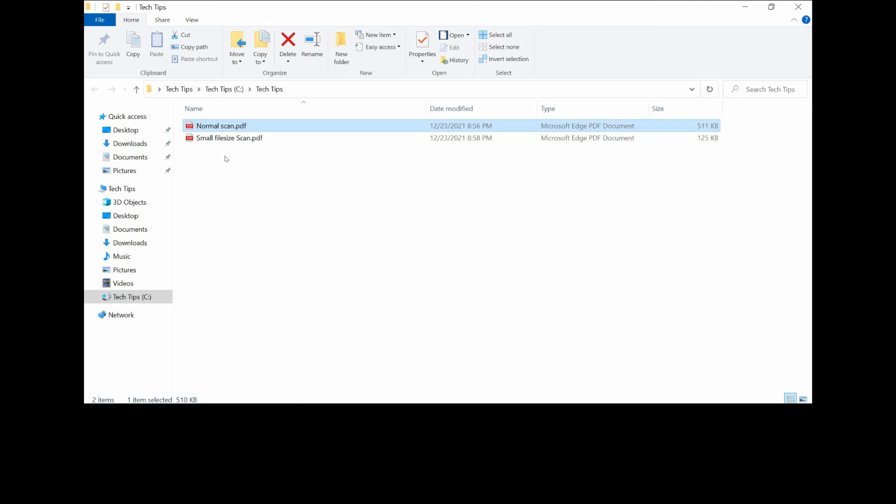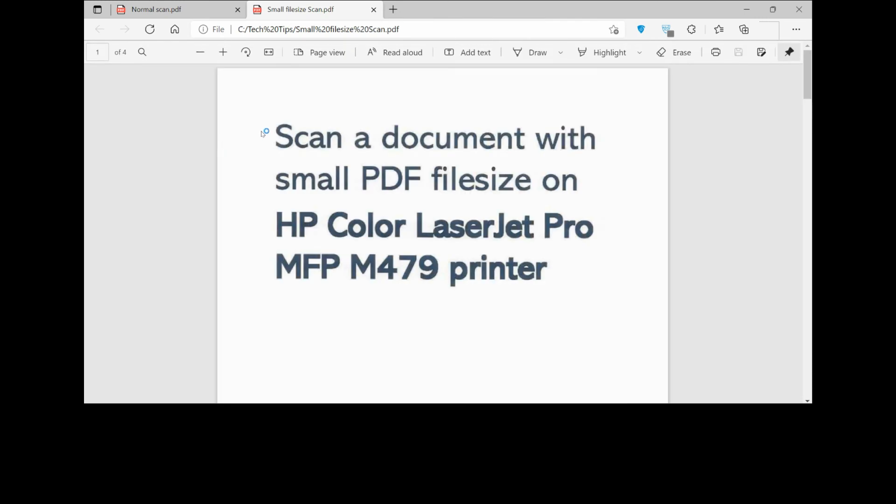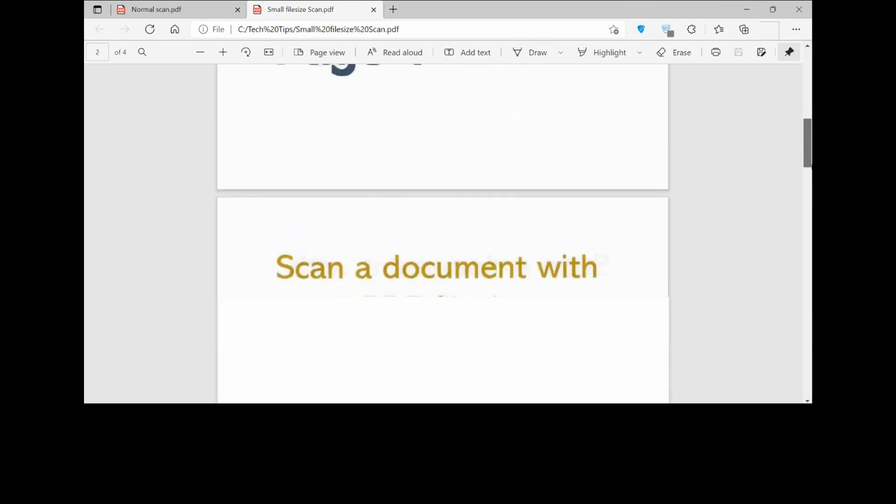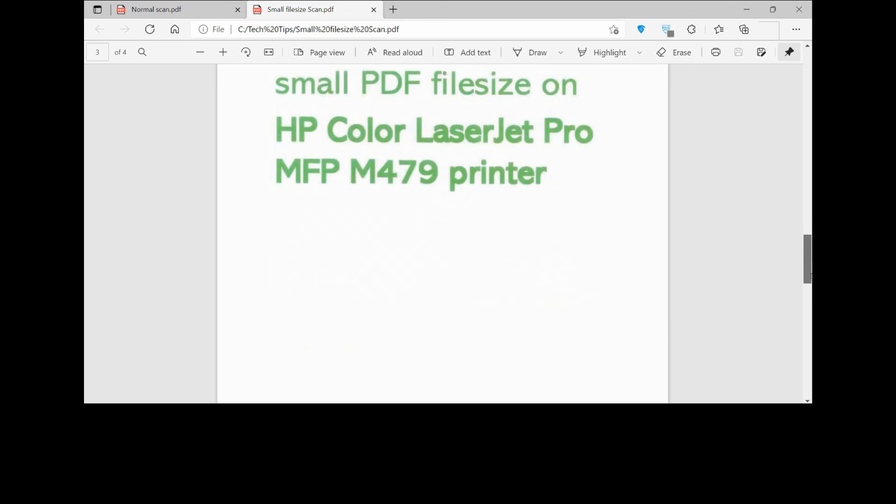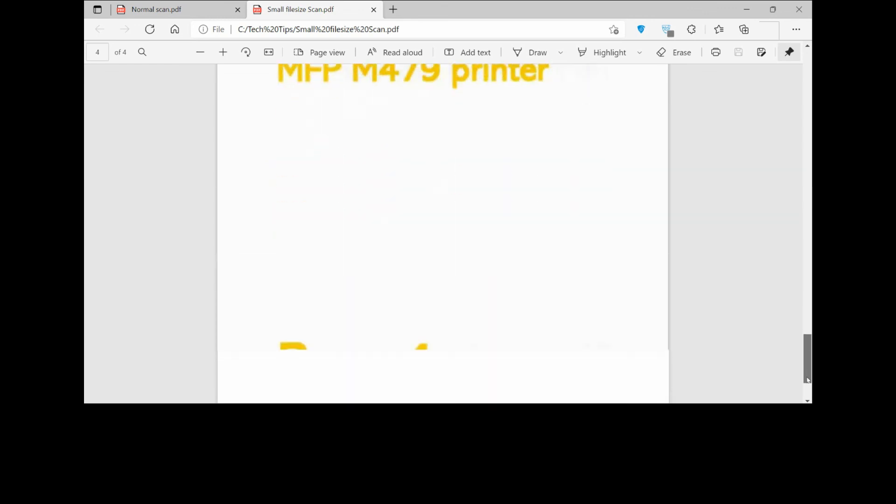Let's open up the small file size scan. This is the small file size scan. This is the scan quality: page one, page two, page three, and page four.